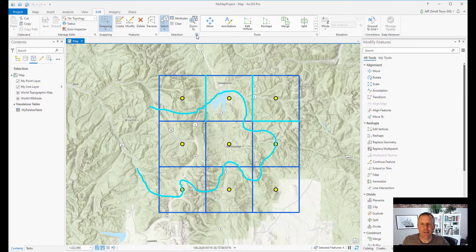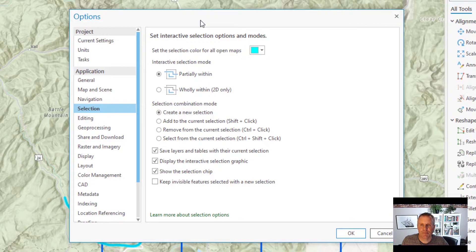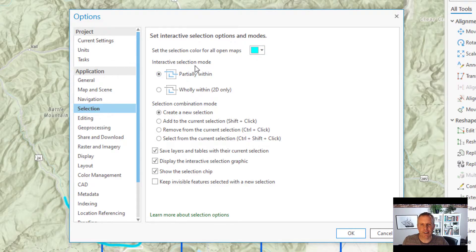Now if we click on this dialog box launcher, it opens up the options page for your project with the Selection tab highlighted. It has a bunch of different settings that you can change — you can change your selection color, and you can change your interactive selection mode. It defaults to 'partially within,' and you can change it so that everything has to be totally inside your selection graphic.